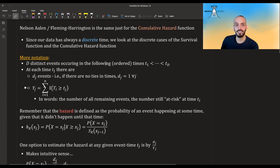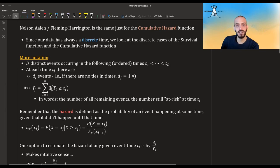Yj (capital Y_j) is the sum which, in words, is just the number of all remaining individuals at this time — all the people who still haven't experienced an event or censoring up to this time. This is also called the number at risk at time tj. Basically, you sum over the indicator variable that their time, either event or censored, is greater than the current time.